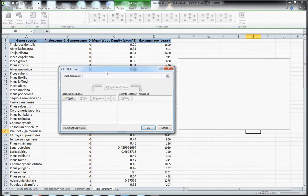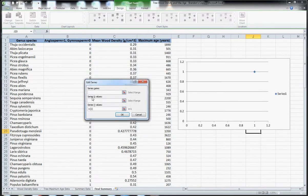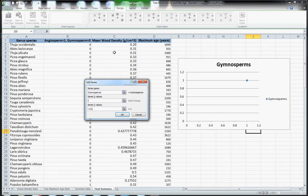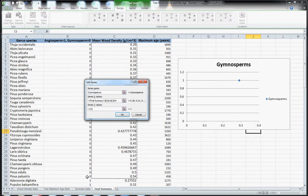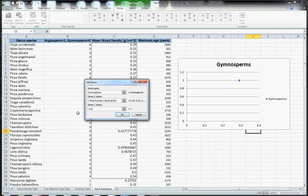So I click on that and the first thing I want to do is add a series of data. I'm going to add a series and I'm going to call the first series gymnosperms. I'm going to select the x values which I'm going to make mean wood density here for all of the values. You'll note I only go for the zero angiosperm or gymnosperm values which are gymnosperms.